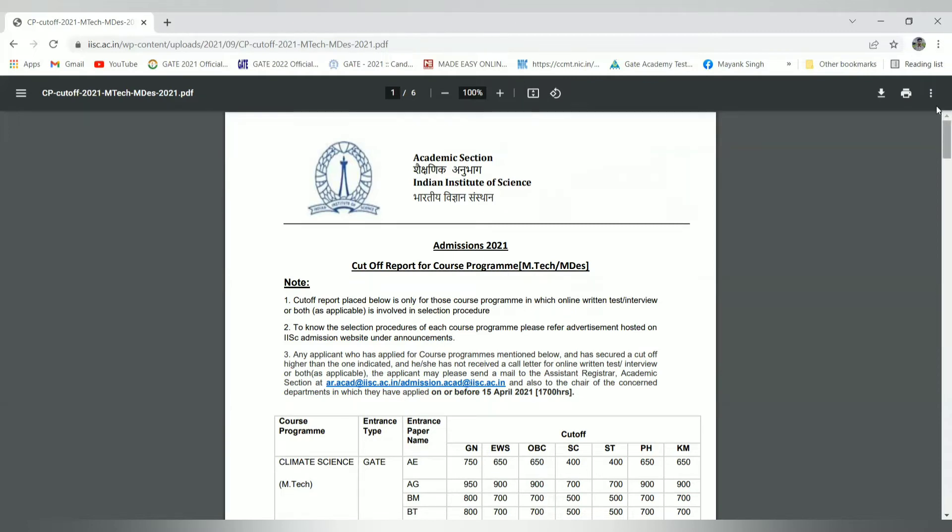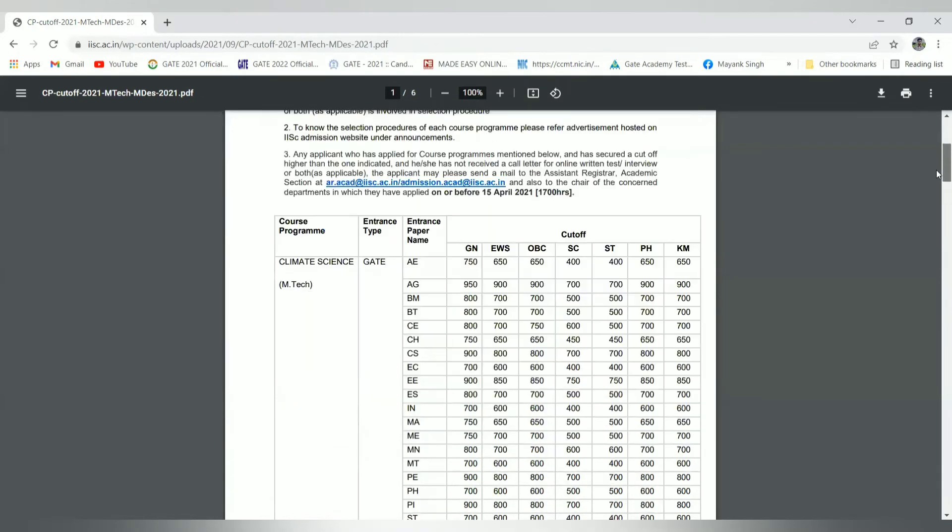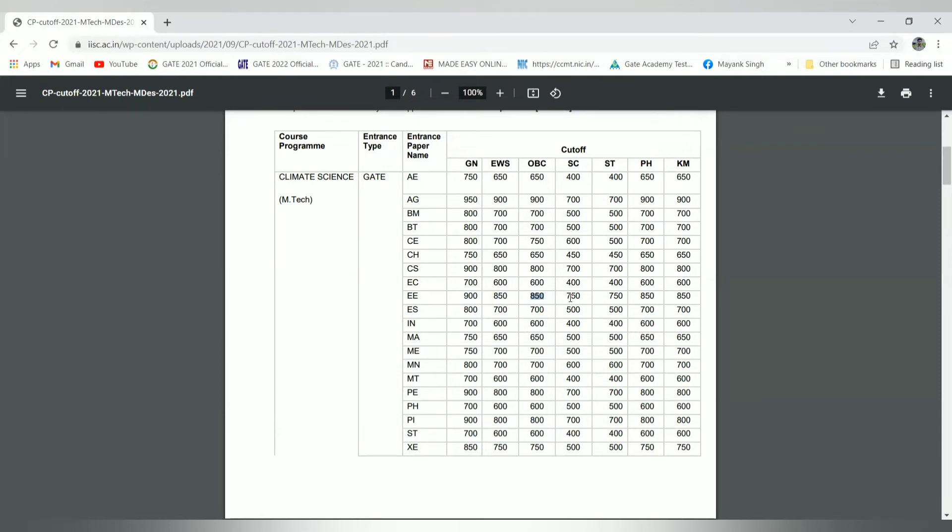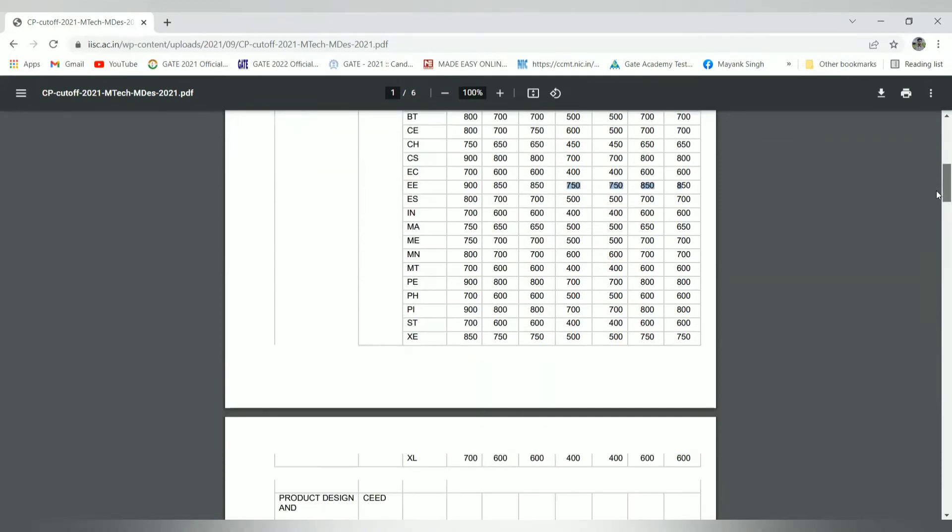Coming to the branches cutoff for climate science MTech, these are the eligible disciplines and their cutoff respectively. For electrical, it is 900 and lowest is 850. For the OBC candidate it is 850, SC is 750, and for other categories you can see this is for the climate science paper.